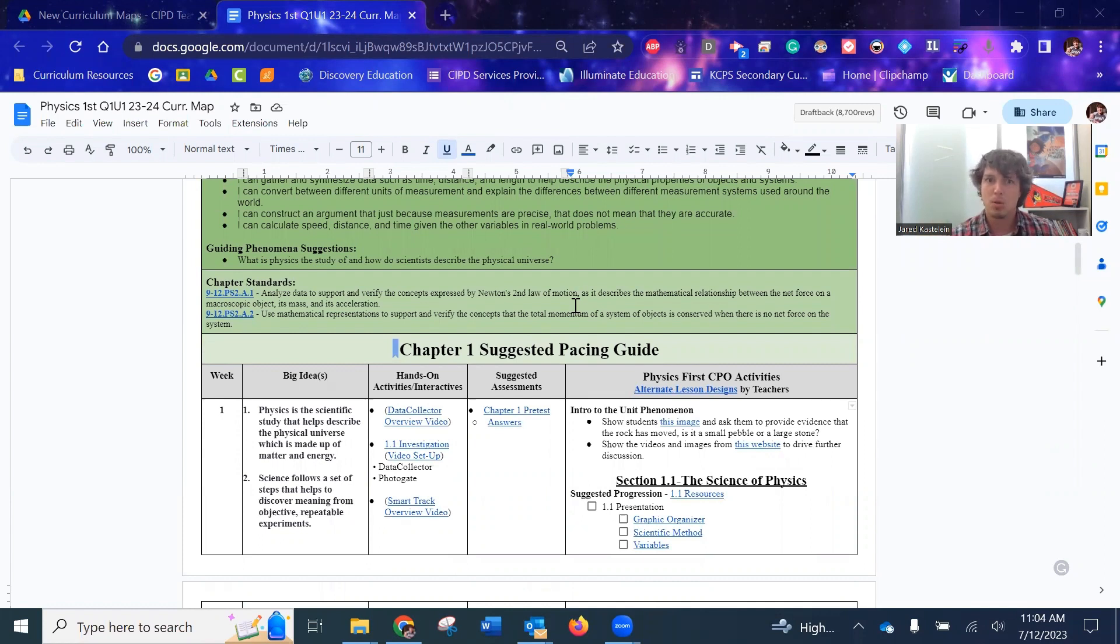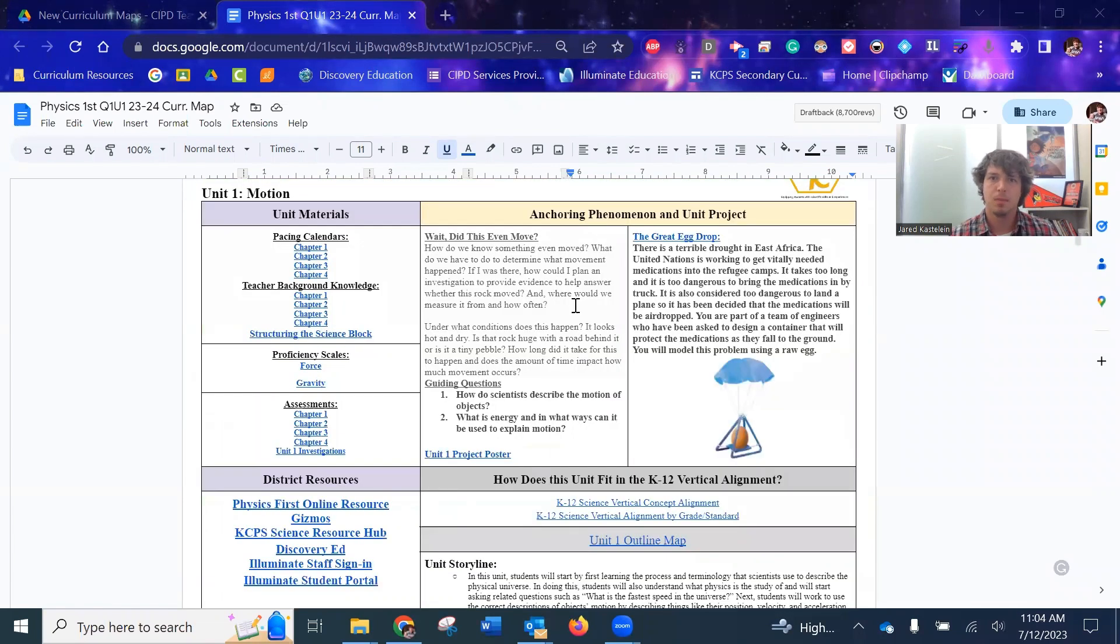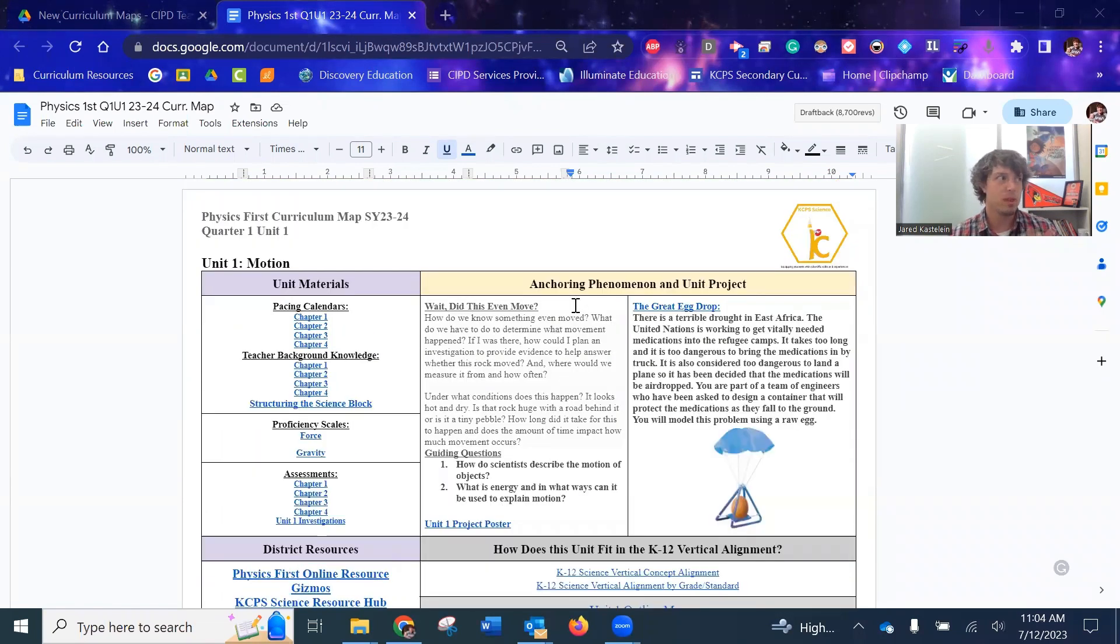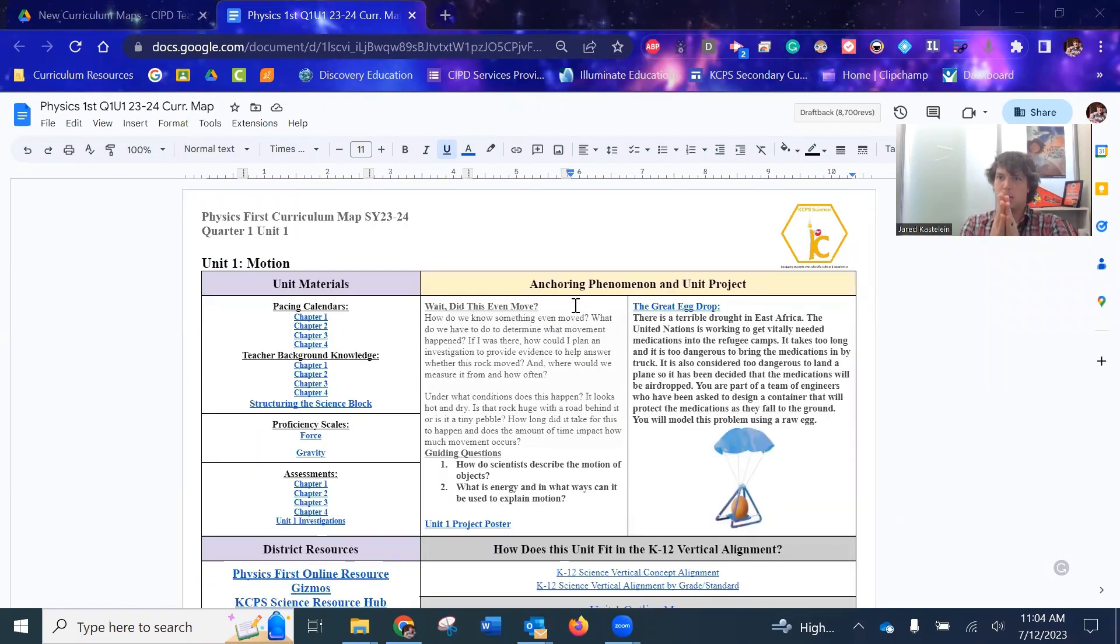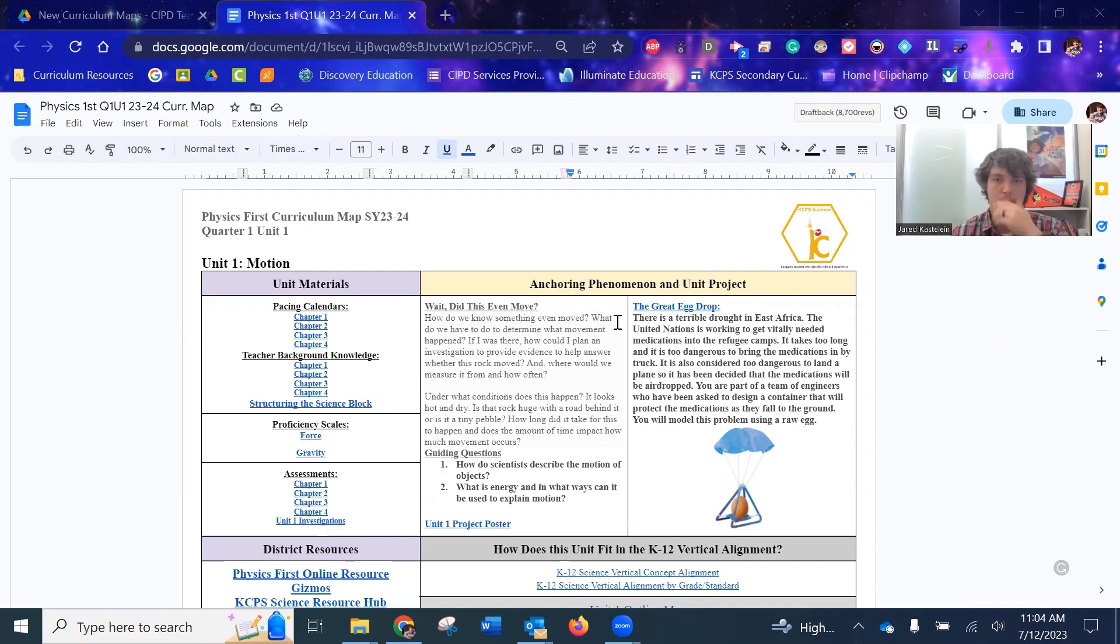I'll build that lesson with the idea that most of you guys are on block schedule, so I'll try to plan it for a 90 minute block. I have plenty of content in there for that.